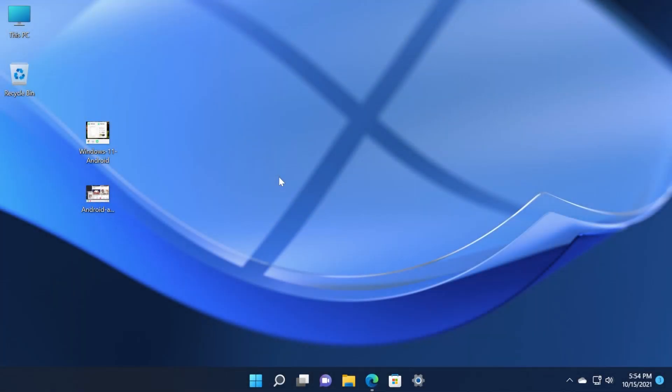Hi guys and welcome to TechBased. In this video we're gonna talk about the leaked screenshots of the Android apps in Windows 11. For those of you who don't know,